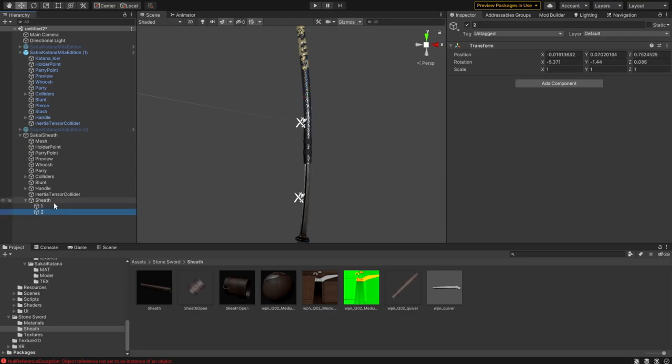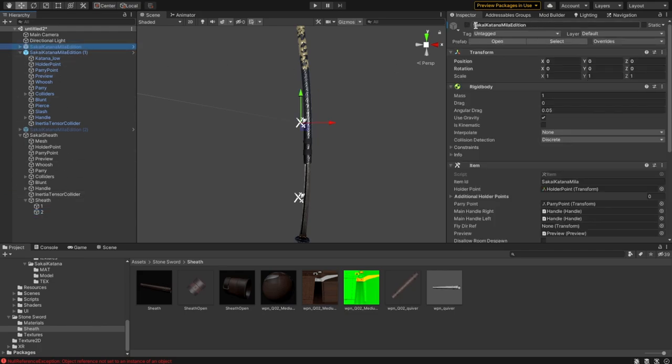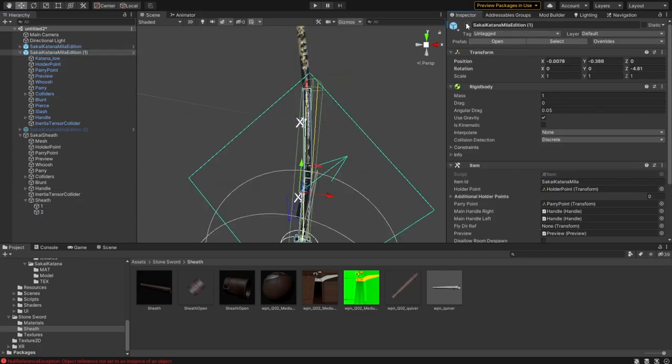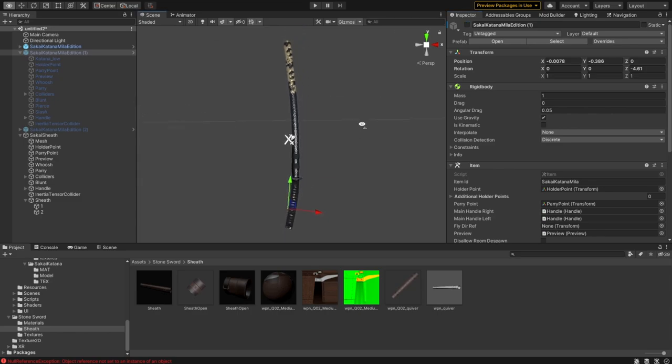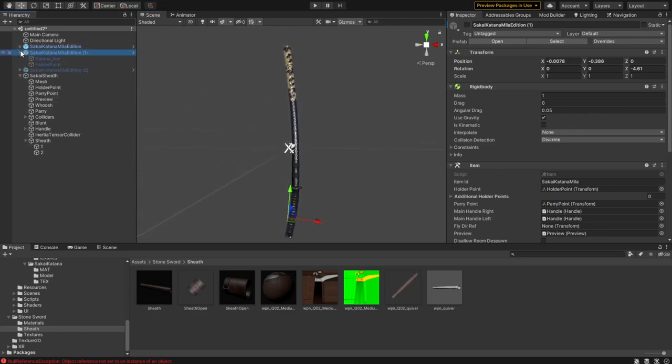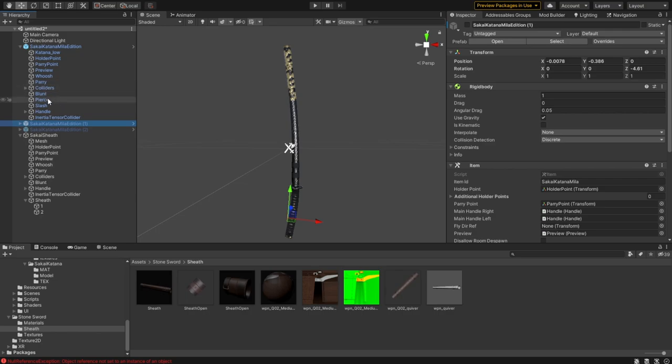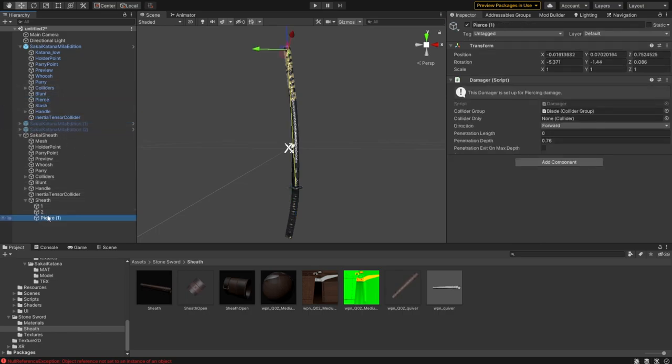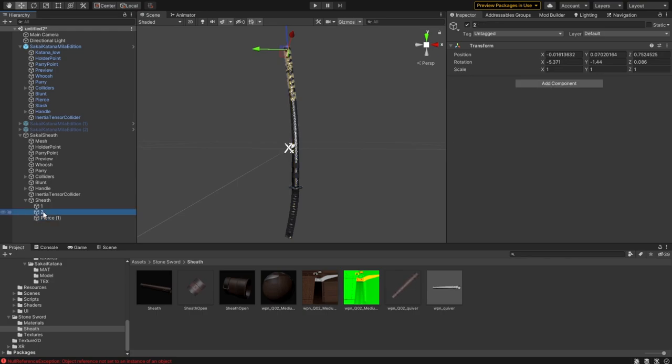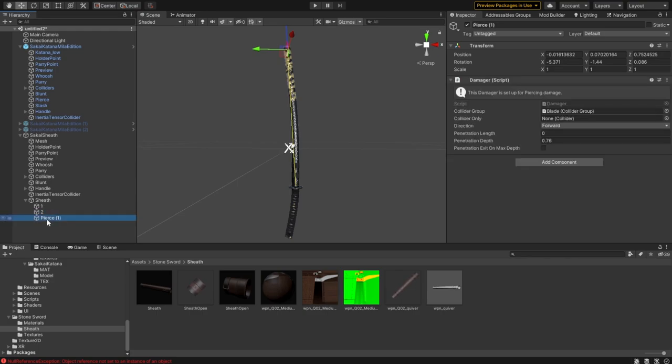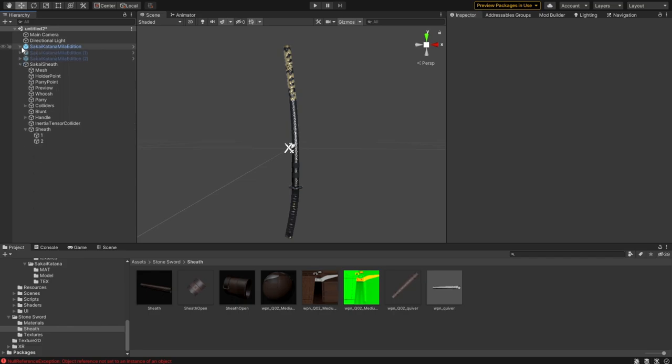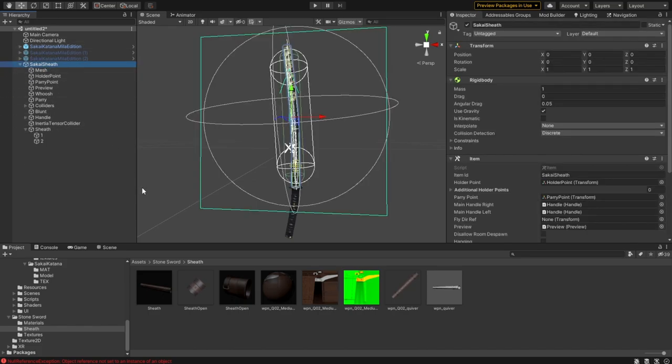Once you've set that up, let's do the last one as well. This is the final position where the sword should be in. You're going to take the last pierce damager and move it over. You can see this is the same one. Now you've got your sheath set up in Unity.